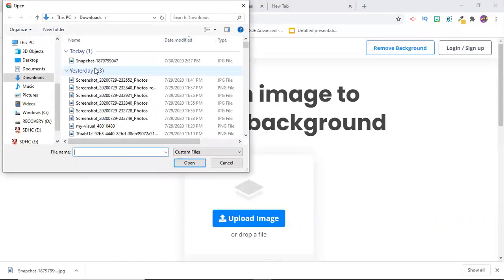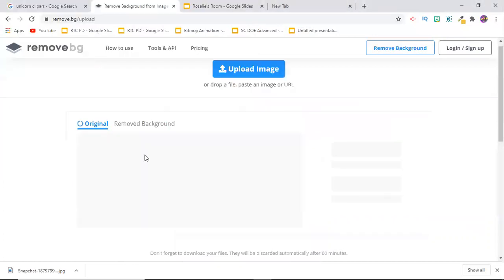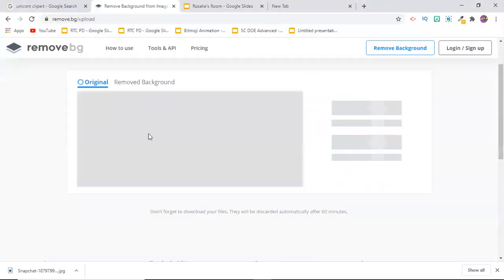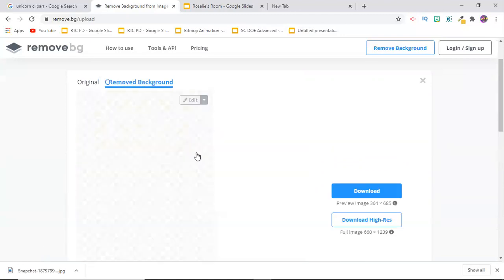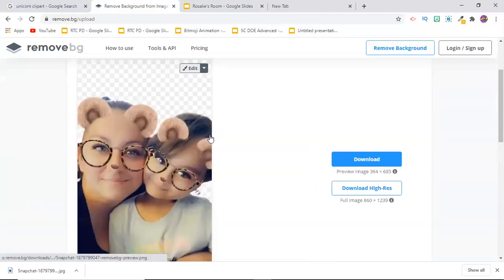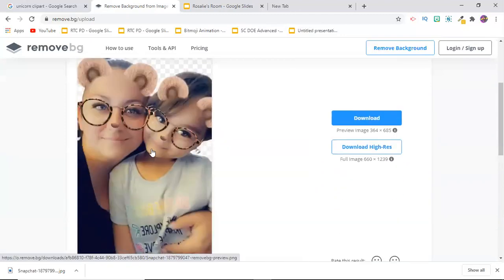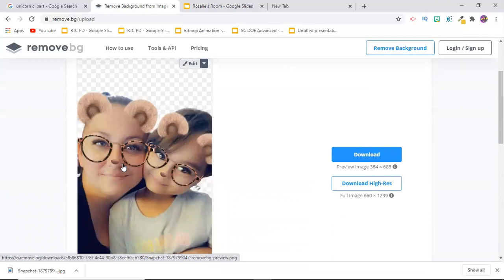You did a really great job, Rosalie. Thank you. You're welcome. Here I have the photo that I uploaded. It was a cute Snapchat photo of Rosalie and I. There we go. Now I took the background out of my photo.